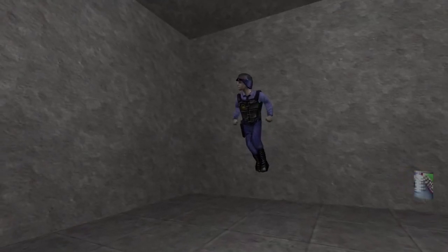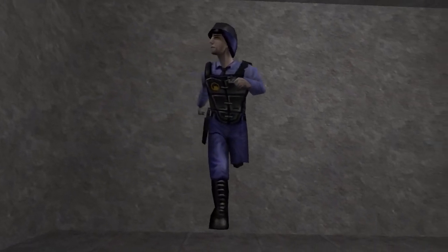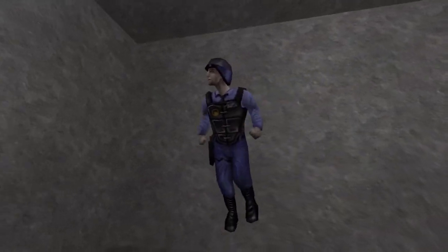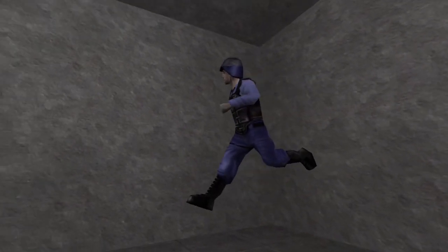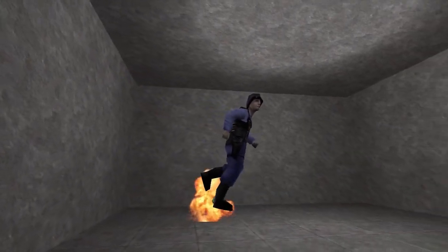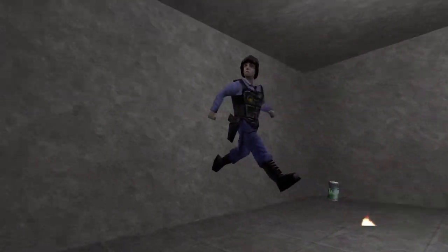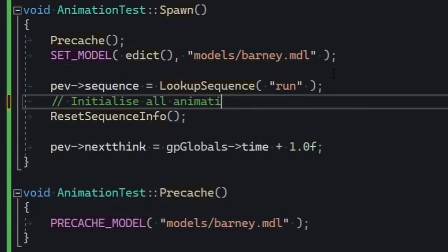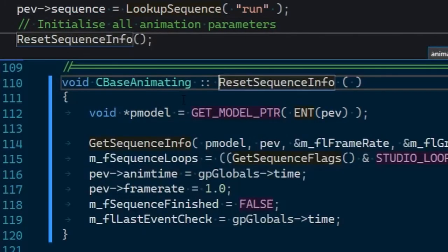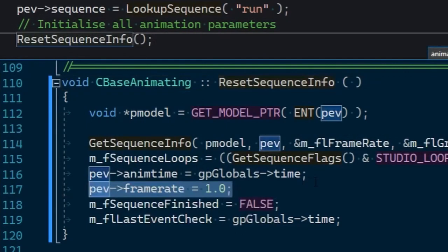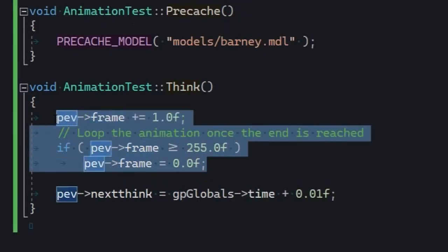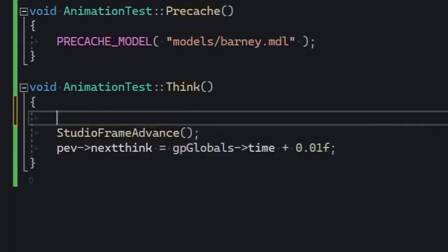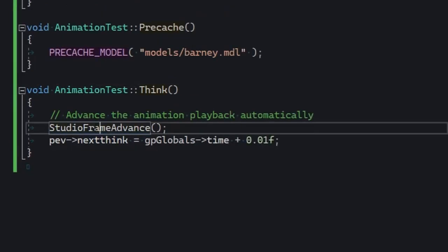But I did say earlier that C-base animating provides a lot of utilities. You see, framerate is currently zero, and anim time is zero, and a bunch of other relevant properties are zero, so we should probably initialize them with something. Ah yes, put this into your spawn method. ResetSequenceInfo will basically extract framerate information from the current animation. So make sure you call it after you've set pevSequence. And now, in the Think method, just call Studio Frame Advance, without any parameters. It's gonna automatically advance the playback position with respect to how you adjust pevNextThink.